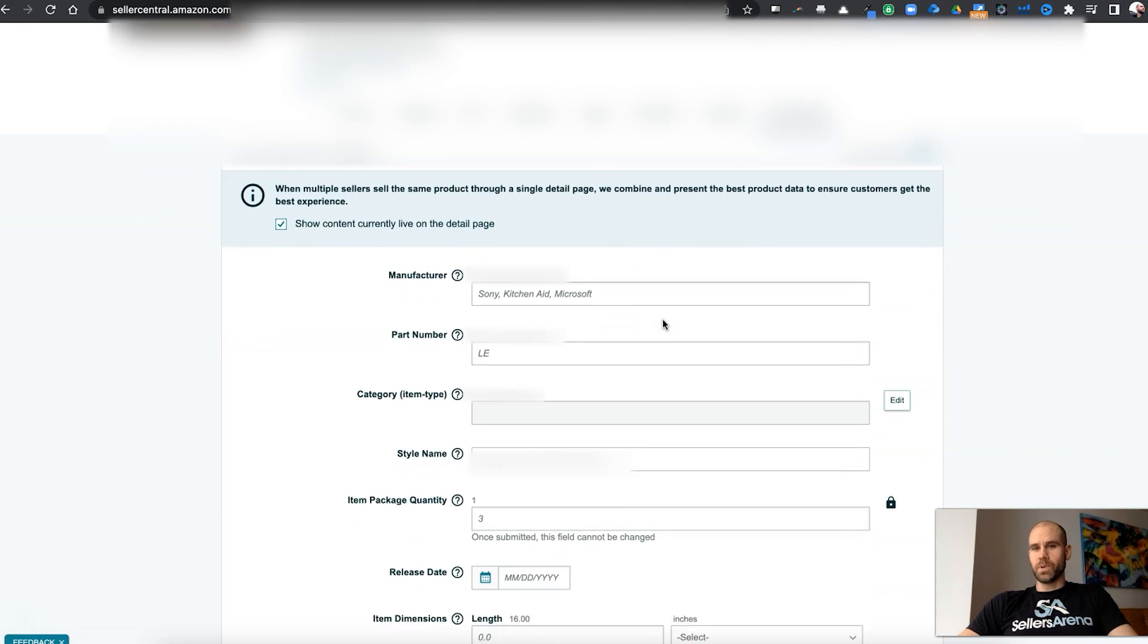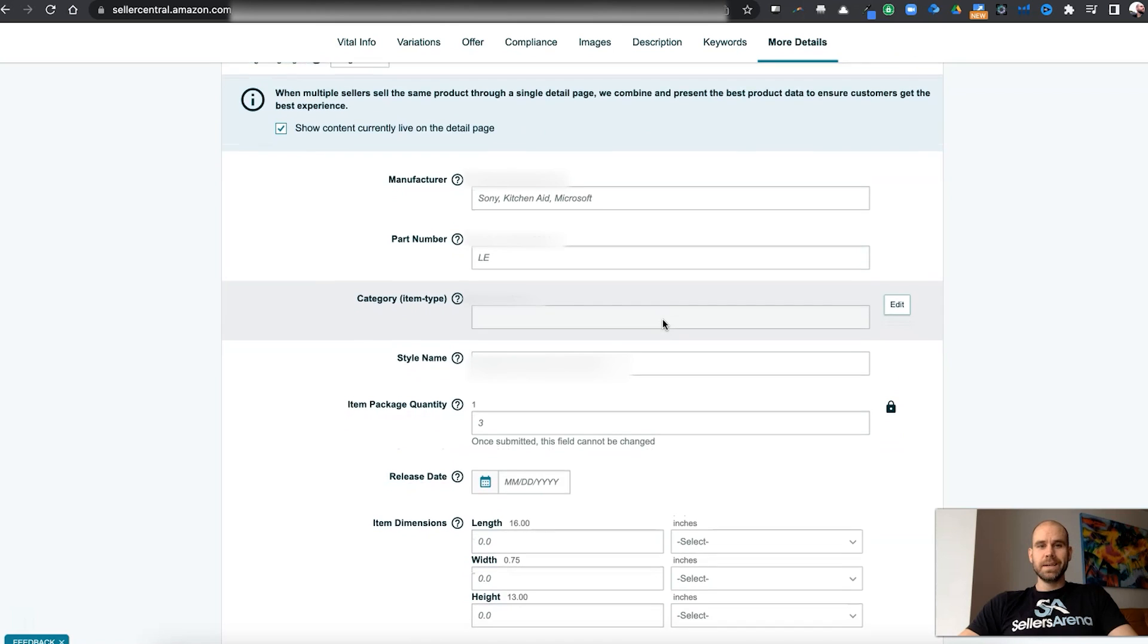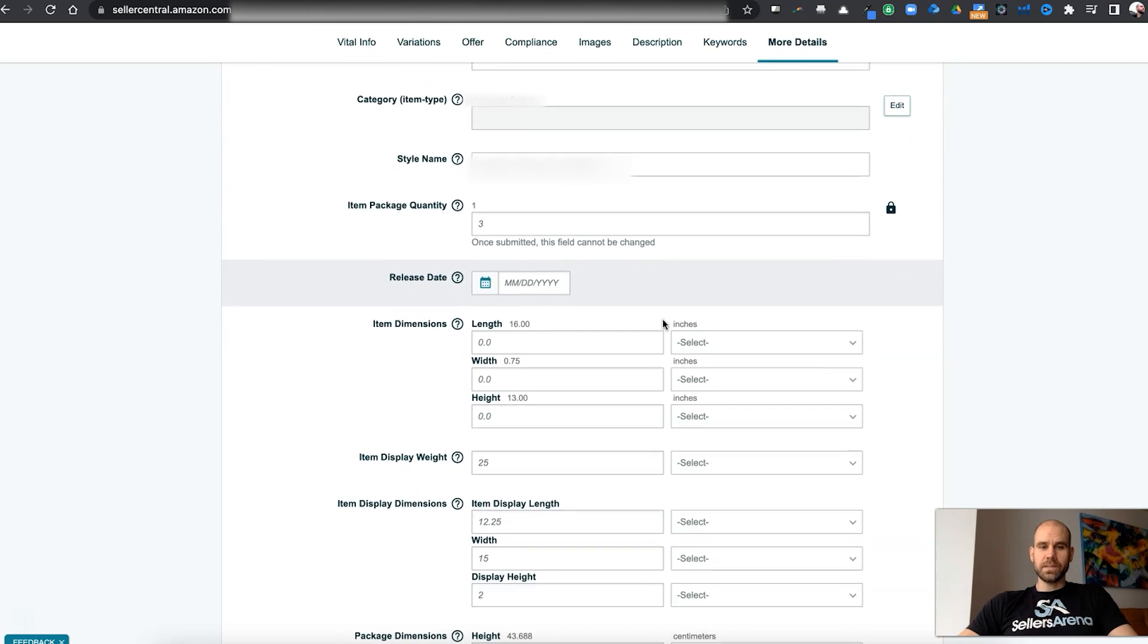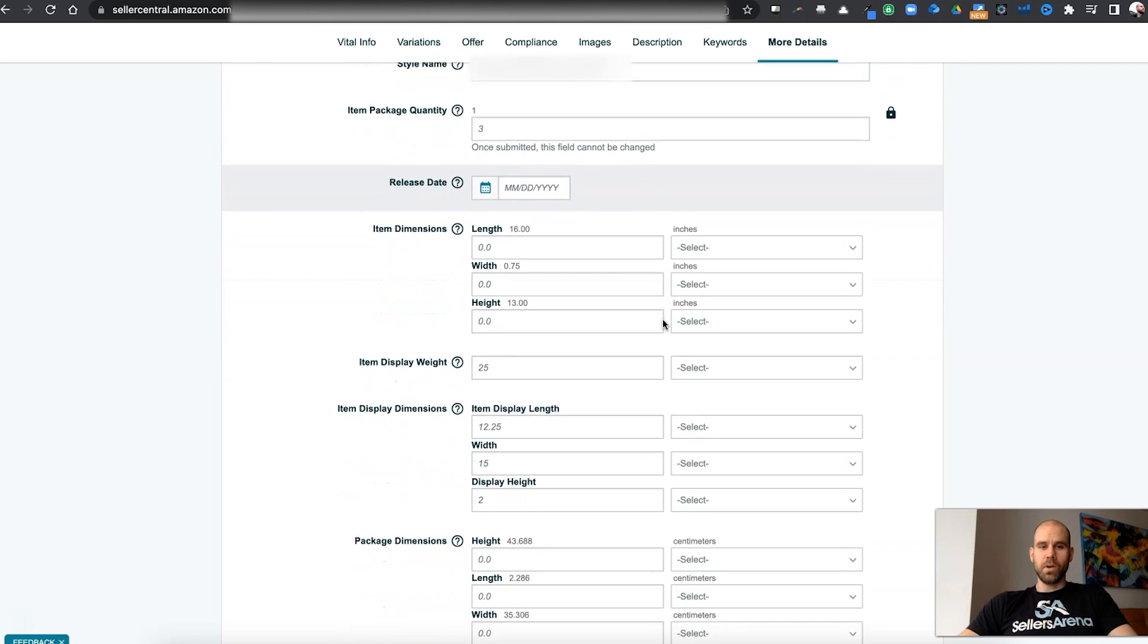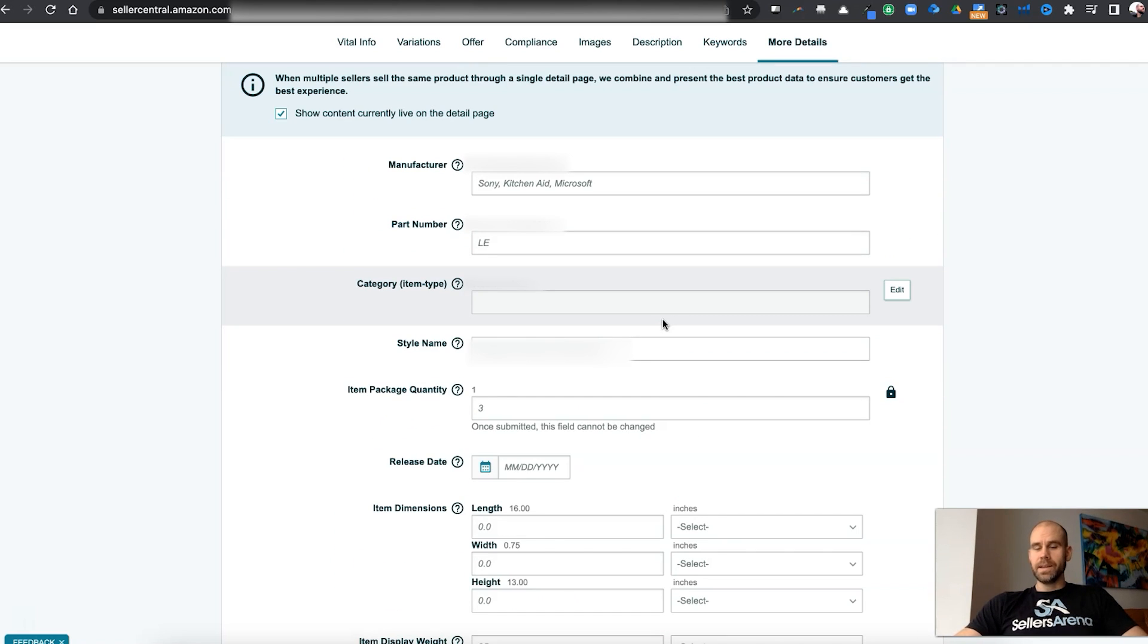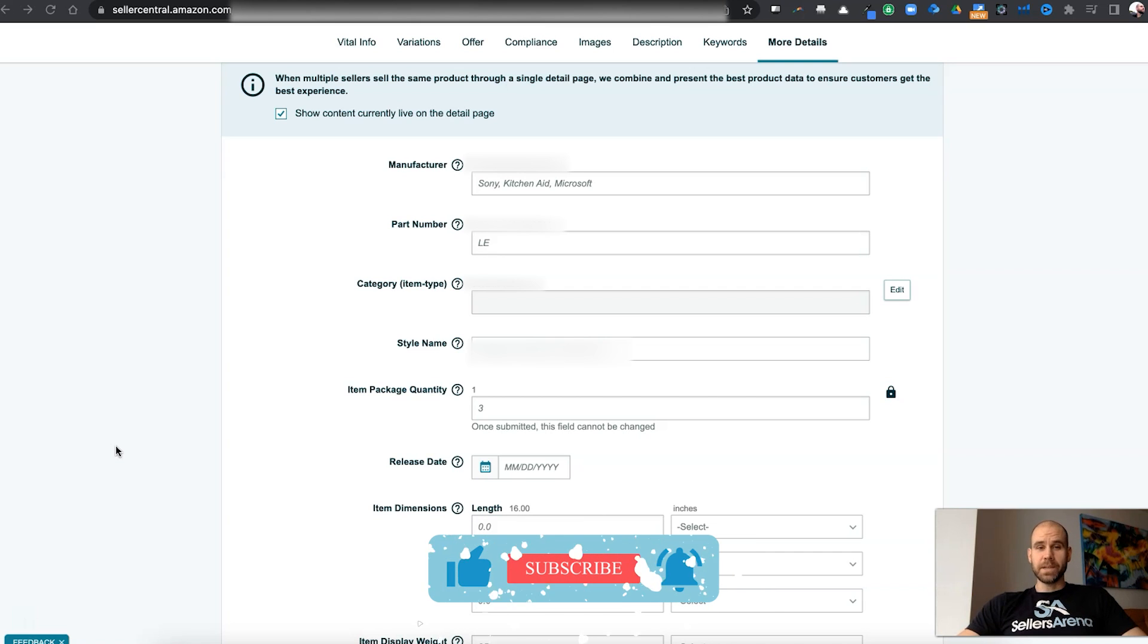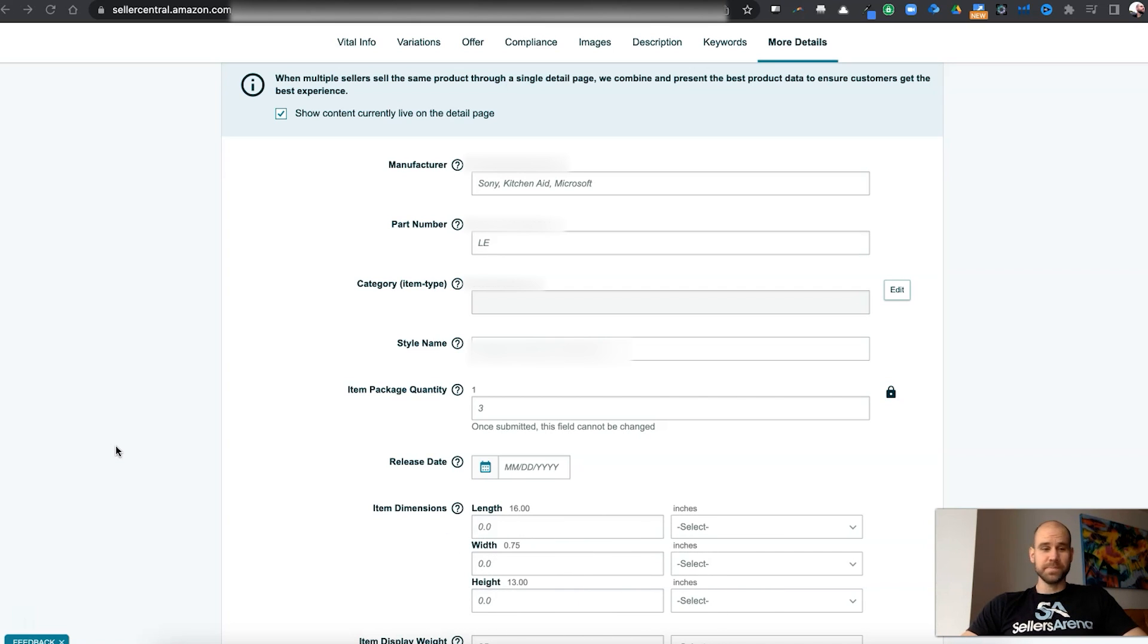Number one, jump right over to that more detail section because this is probably the most neglected area of all, and check these things out, making sure you have all the dimensions, everything, style, indoor, outdoor, all those different types of things filled out correctly and completely. So take action on that immediately. And in the meantime, make sure you like, subscribe, hit that notification bell, and I will see you in the next one.